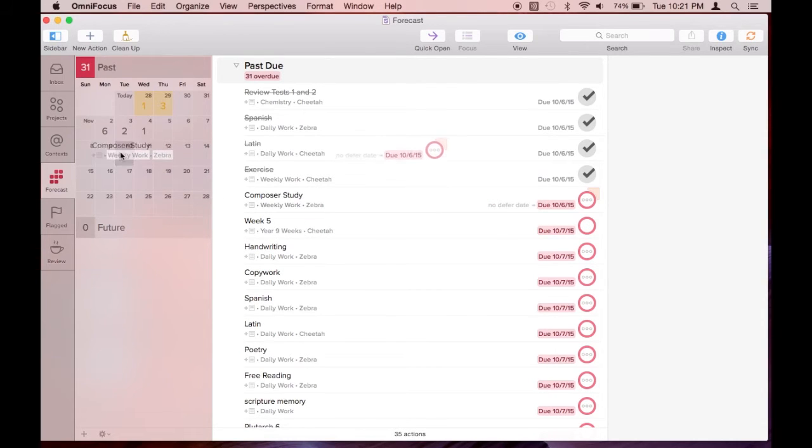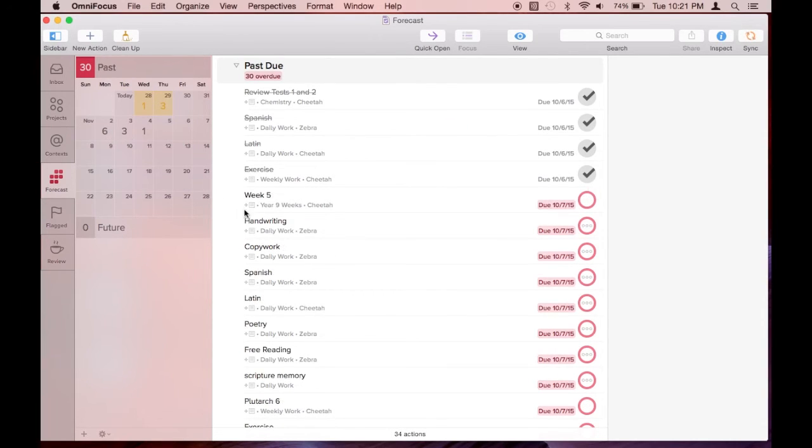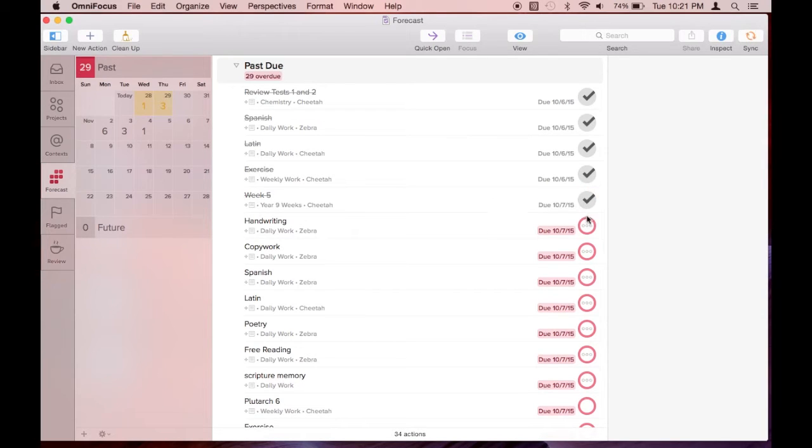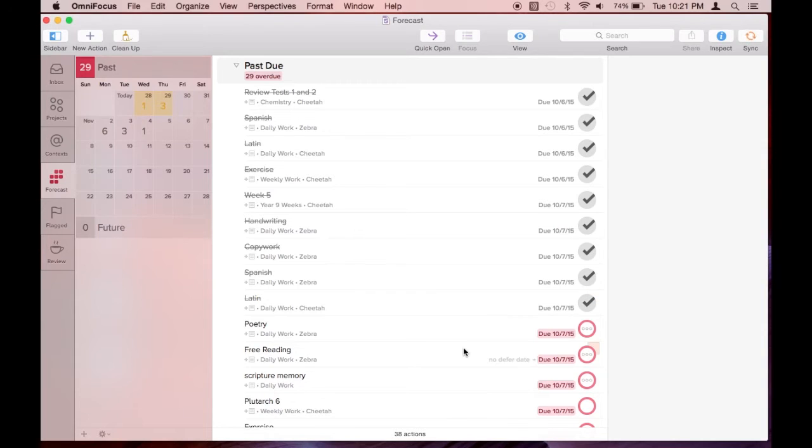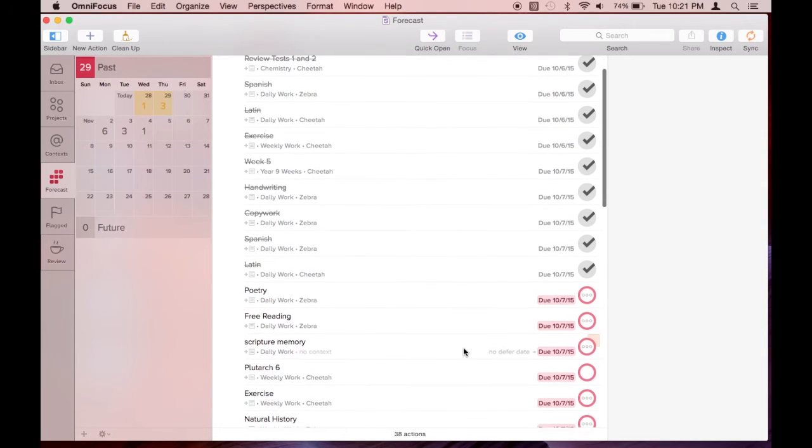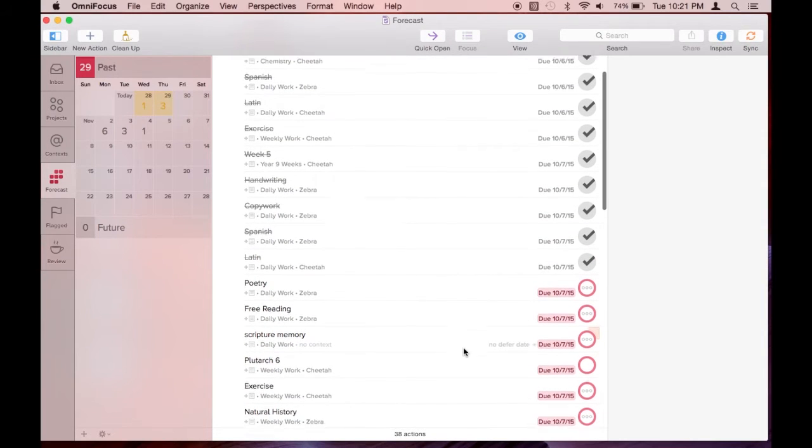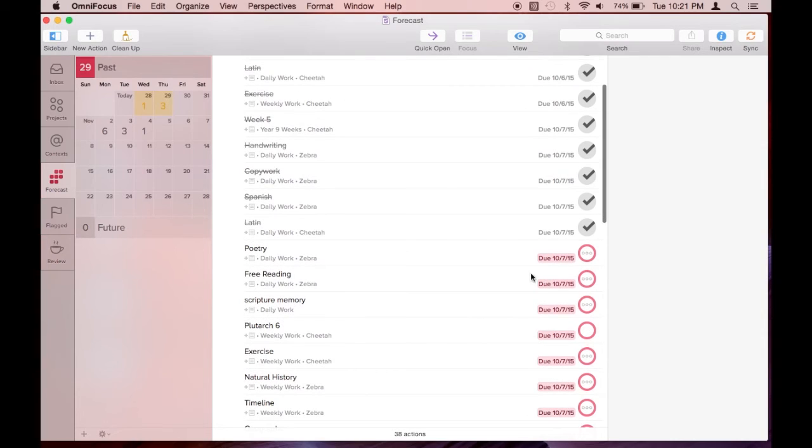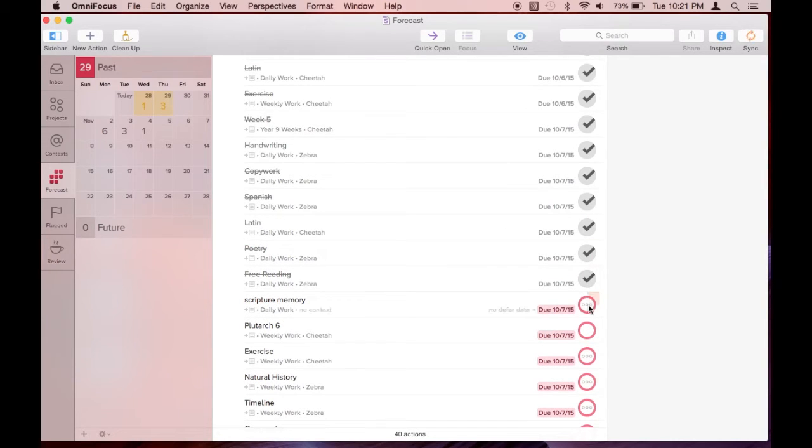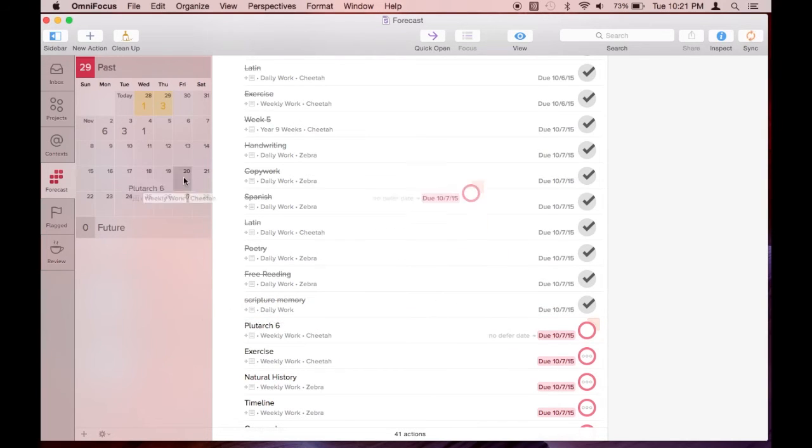Now you can see that the exercise task has come up again with the due date of October 7th. It took me a little while to figure out that these tasks that I was completing were actually showing up over and over again.